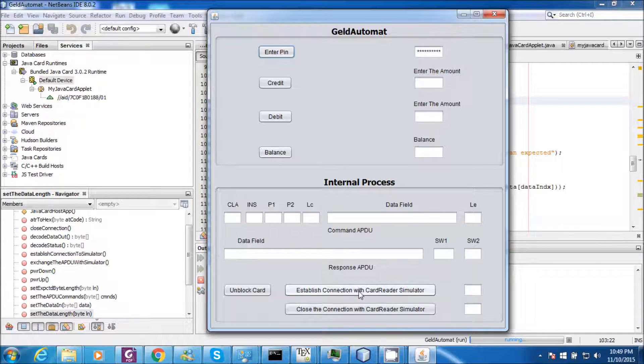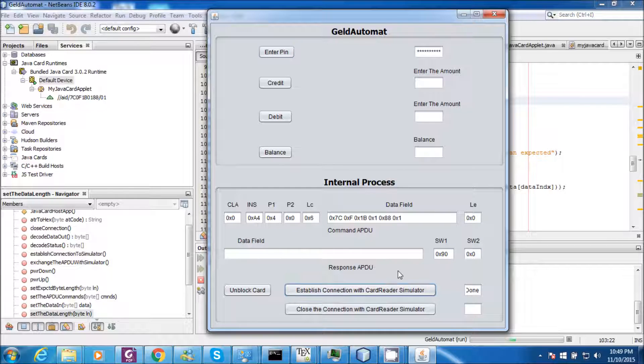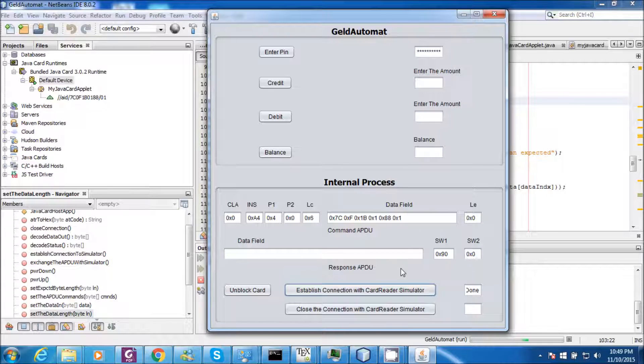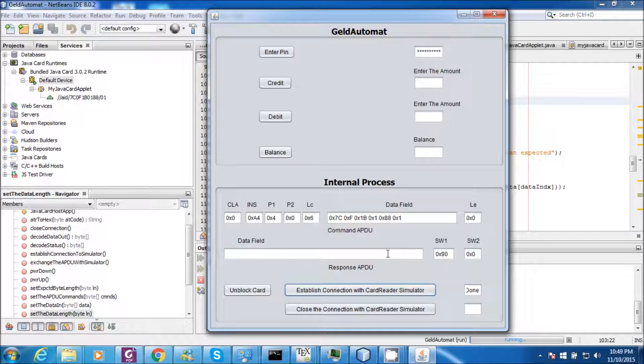Let us establish the connection with the card data simulator. JavaCard applet has been selected and the connection has been established with the card data simulator successfully.